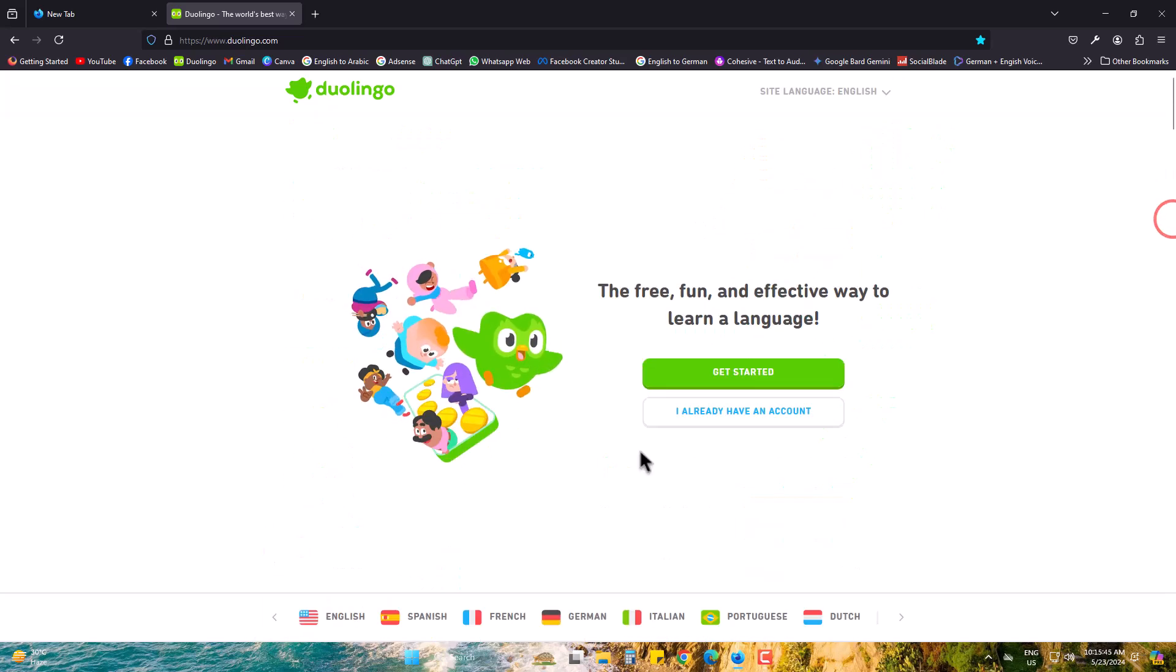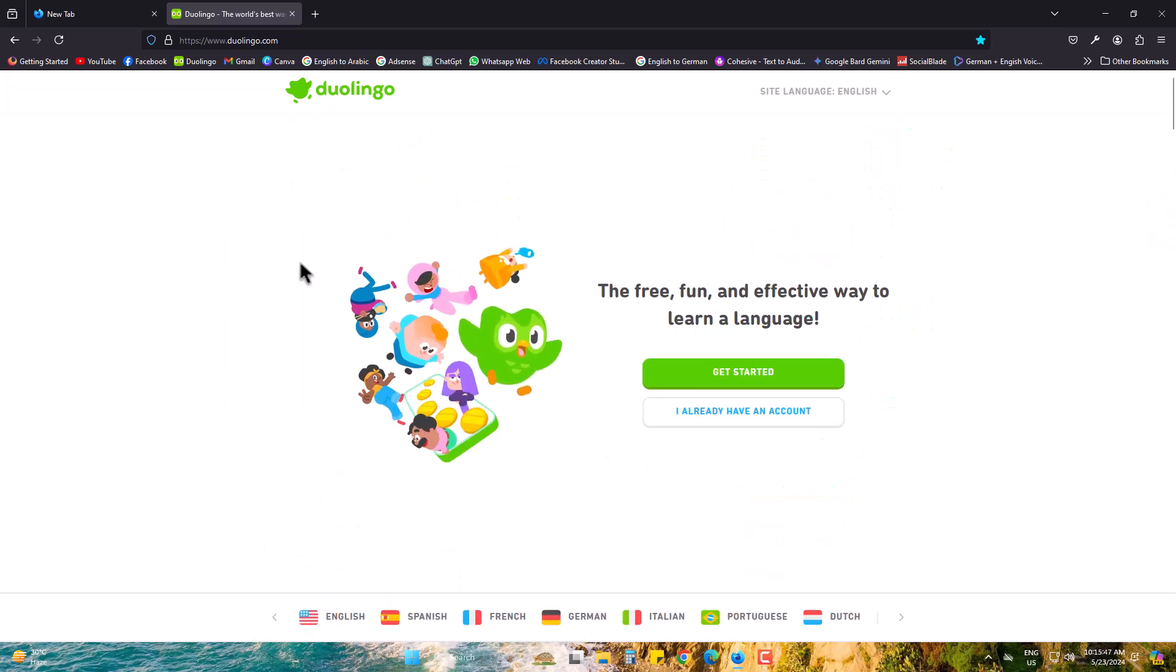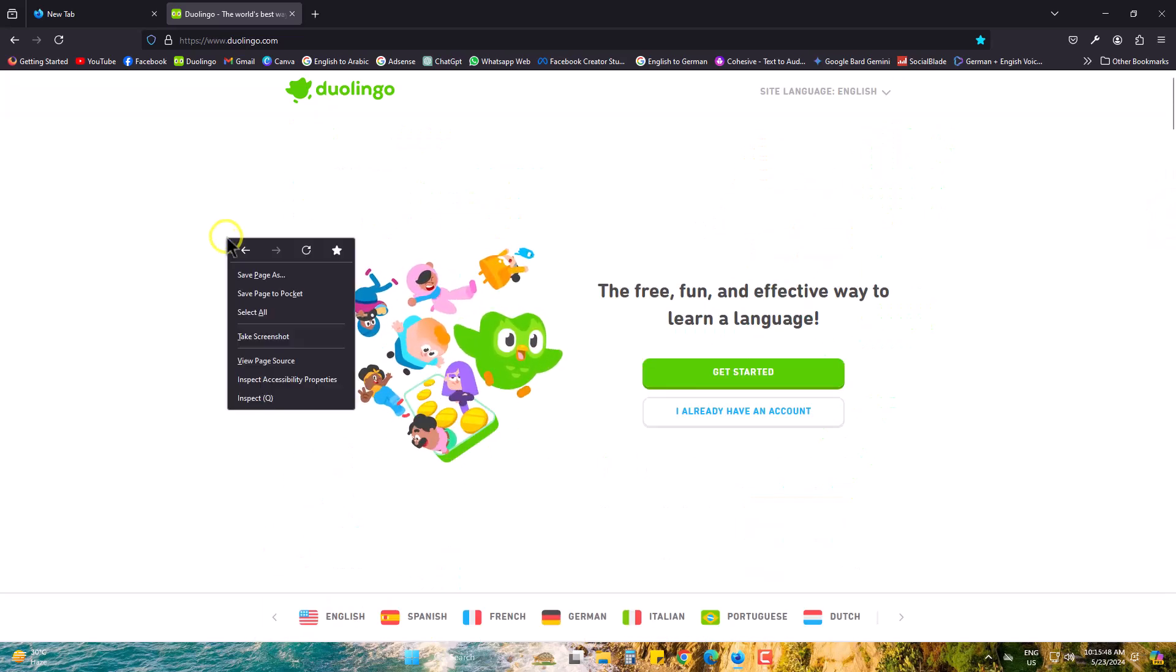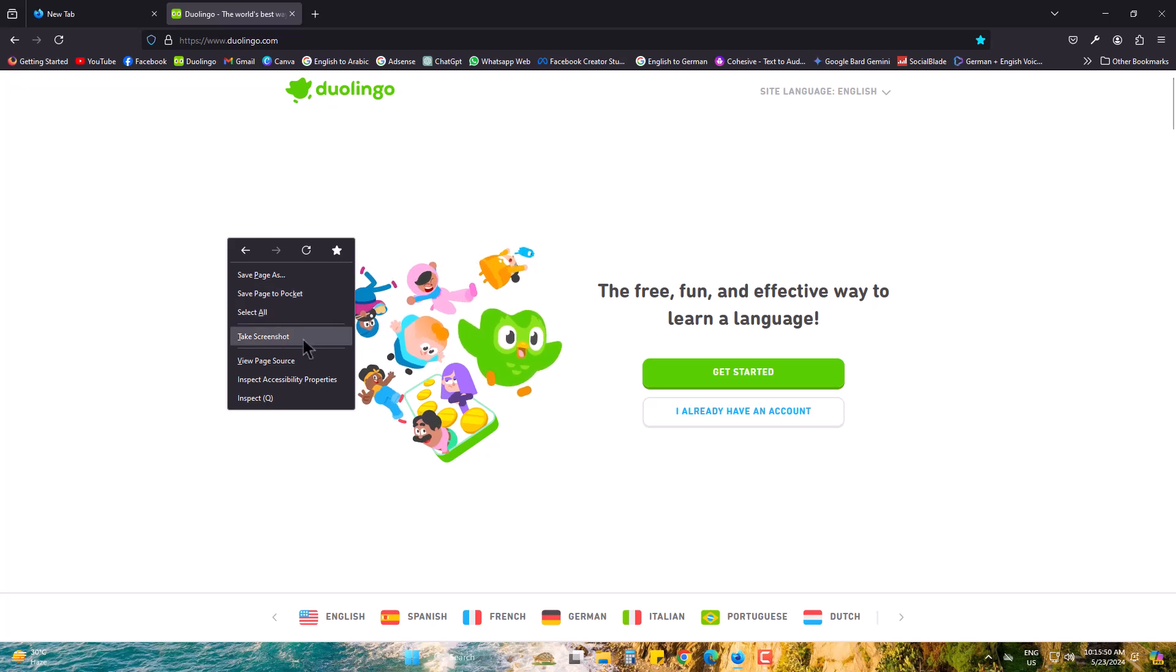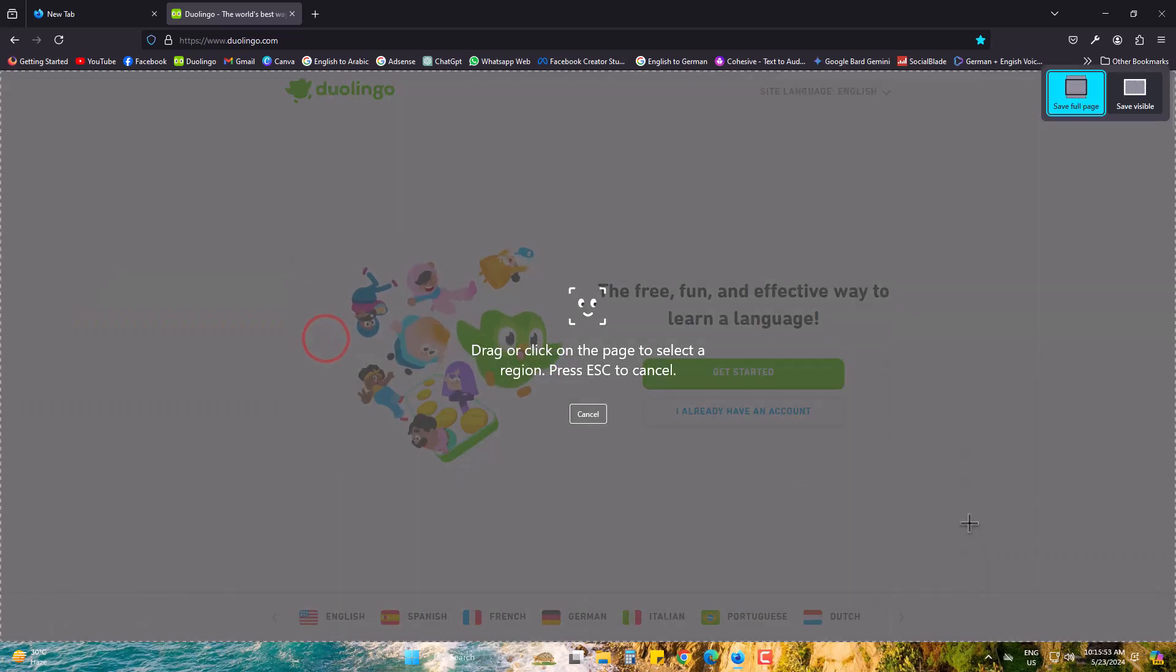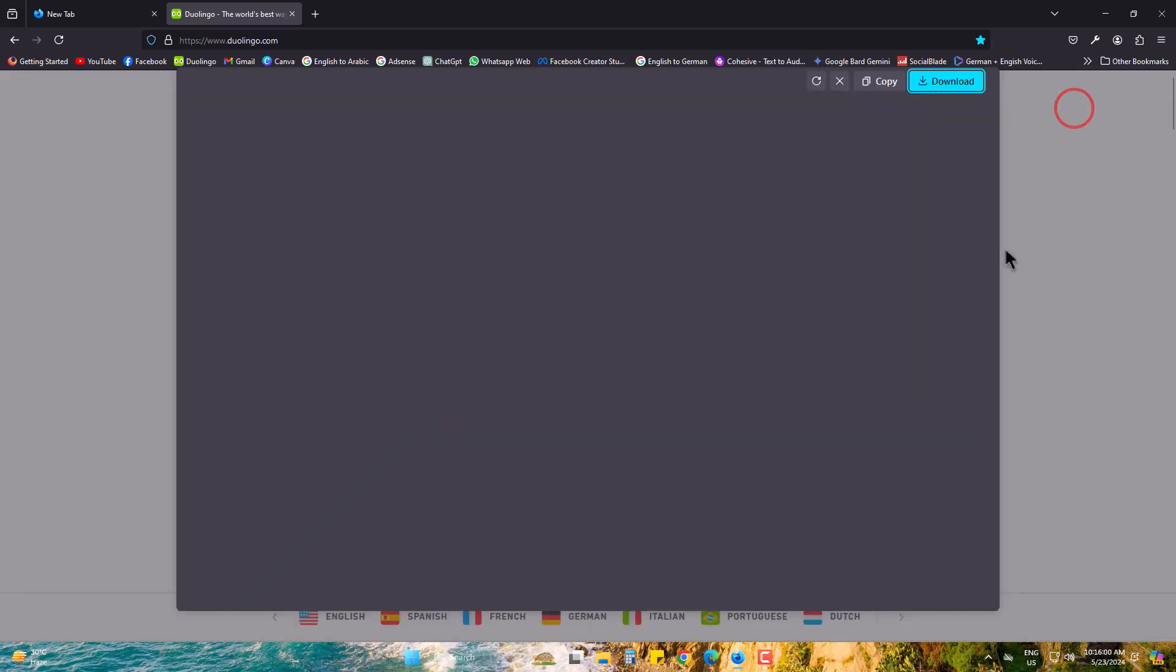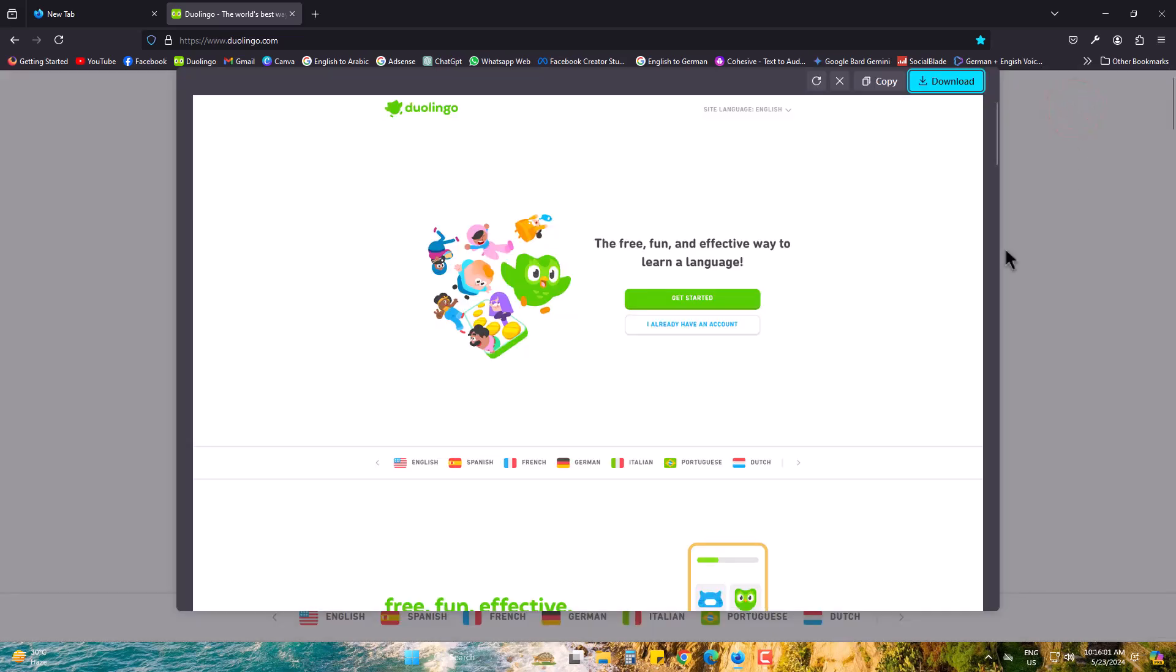As you can see, it's a long page. So right-click, take screenshot, save full page. The preview is shown.